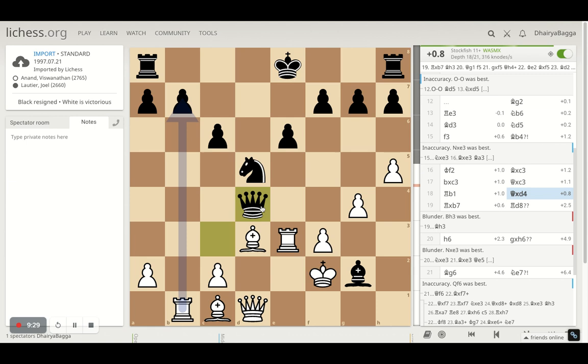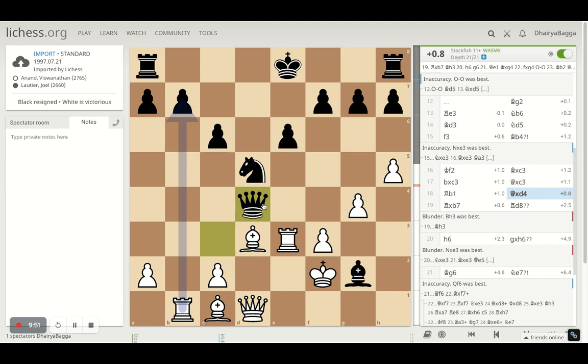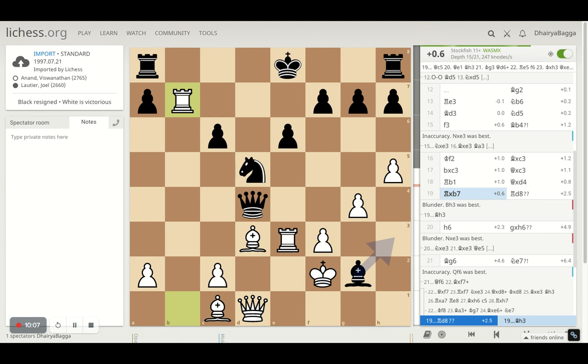Lottier takes the pawn on d4 as well. It's interesting that the bishop is on the right diagonal and the queen is not guarded. At some point, Anand will want to give a check to the king with the bishop so he can take Lottier's queen out of the game. There are a couple of attackers here right now and the king is the main defense. If Lottier tries to be greedy and take the bishop, a rook is going to be hanging with the knight, so things can go wrong.